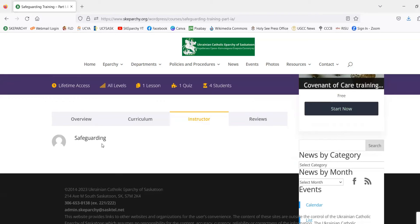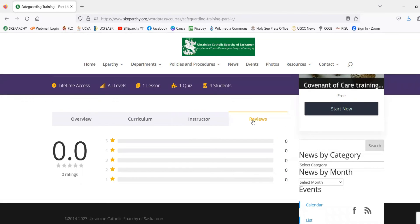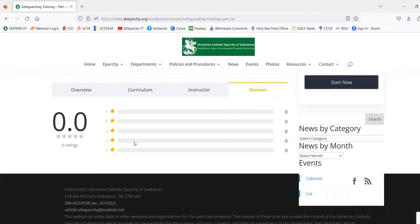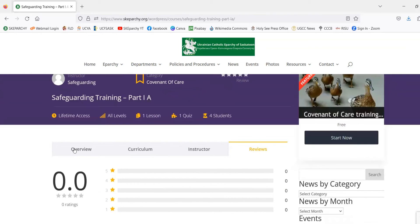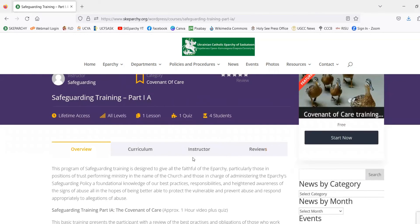Under the Instructor tab, you'll be able to see who the instructor is — usually the aparchial coordinator of care. Under the Reviews tab, you'll be able to see reviews left, both star ratings and comments from other folks who have taken the course.